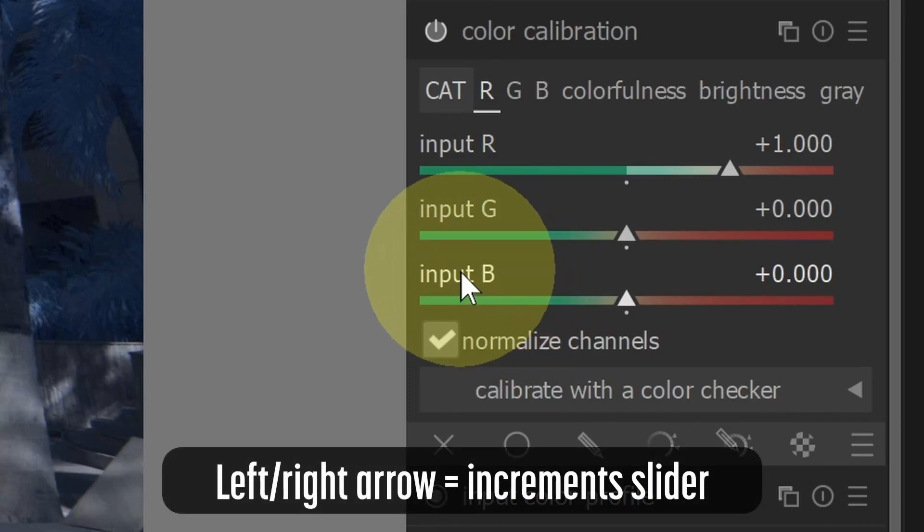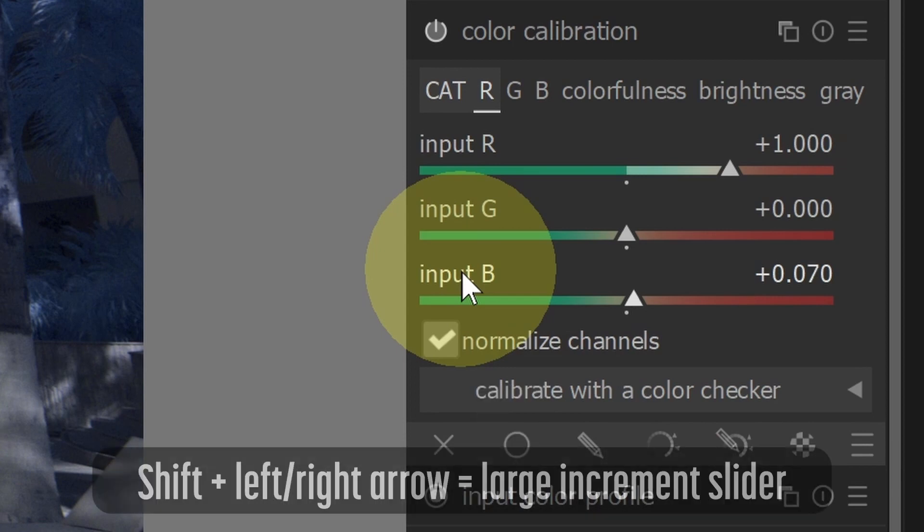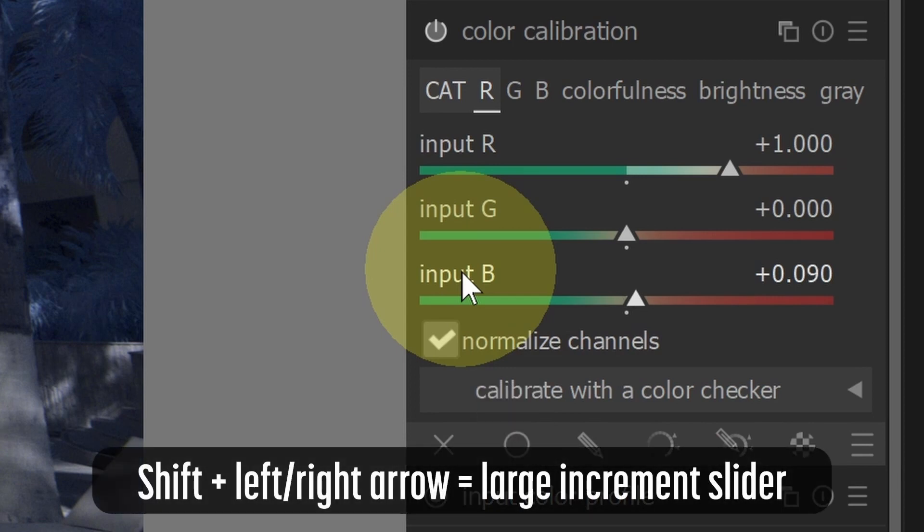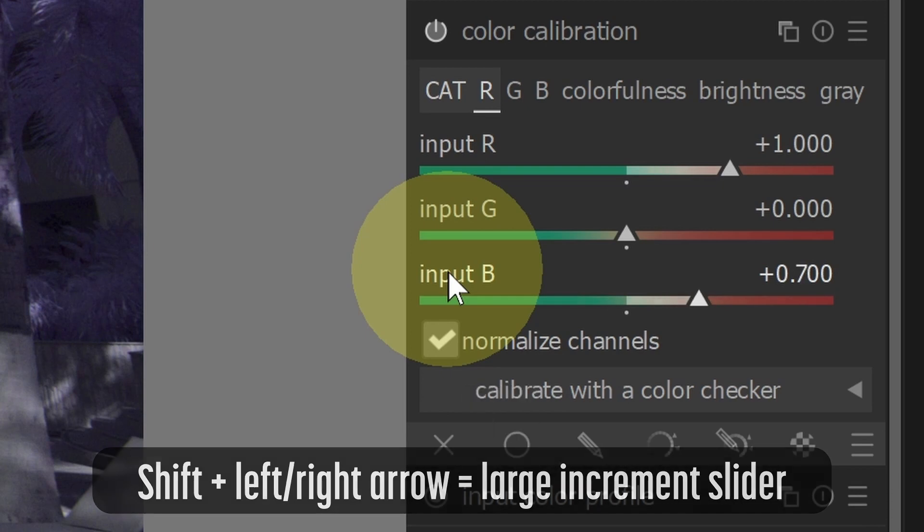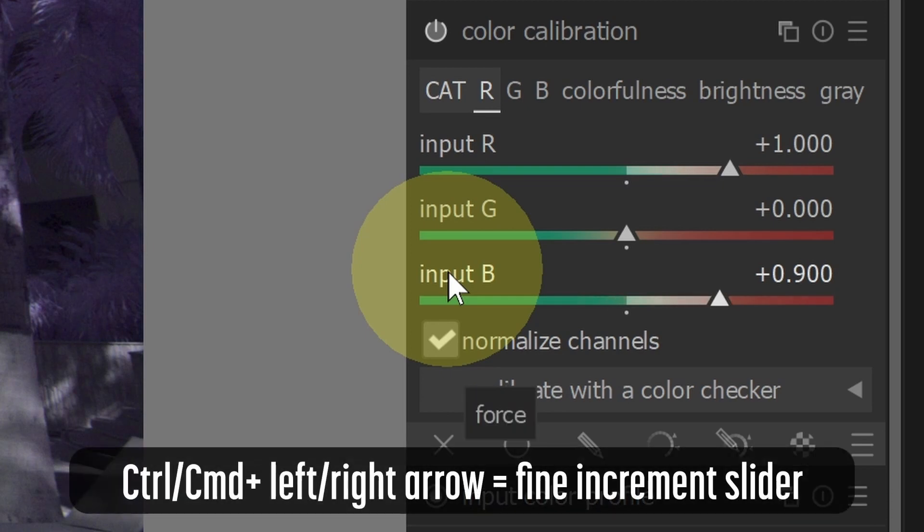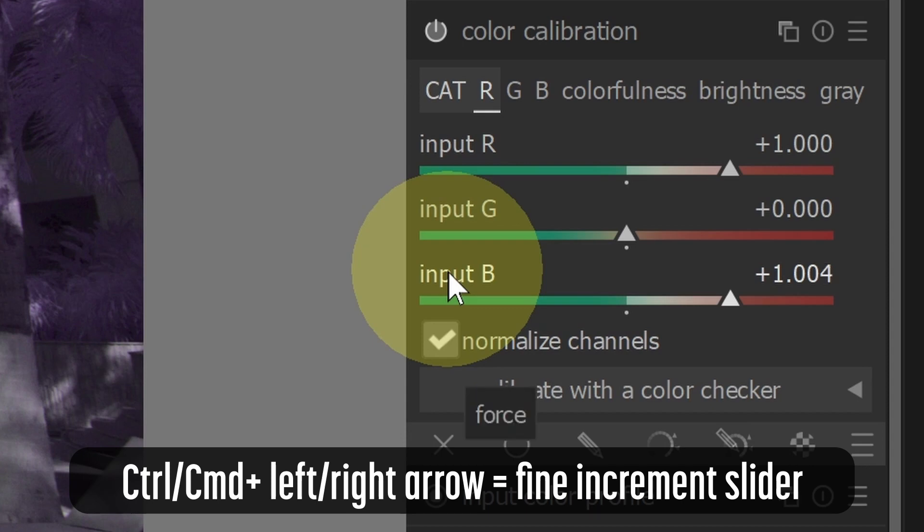After clicking a slider, you can use the arrow keys on your keyboard to move the slider in precise increments. When holding down the shift key and using the left or right arrow key, the slider is adjusted in larger increments. When holding down the control or command key and using an arrow key, the slider is adjusted in smaller increments.